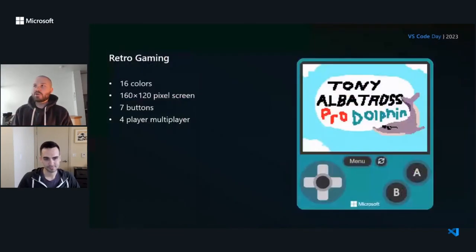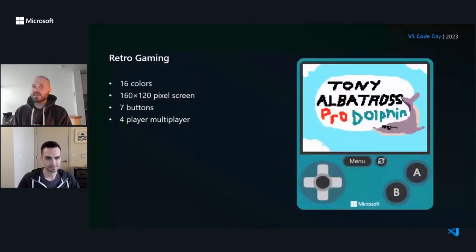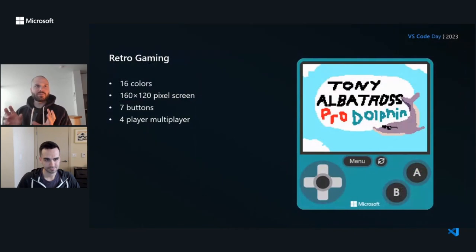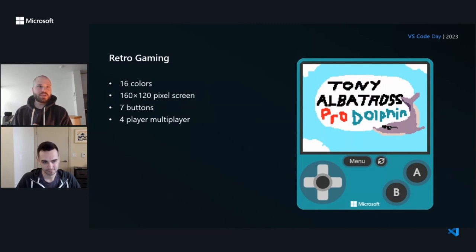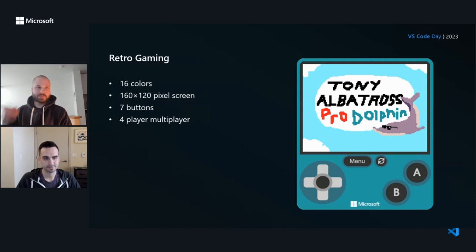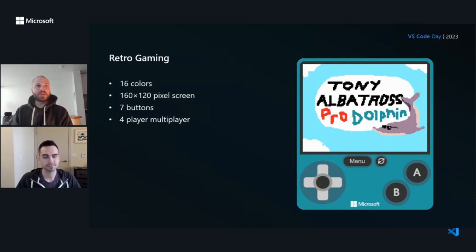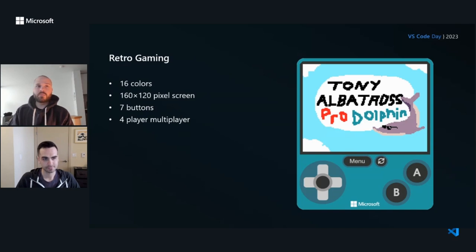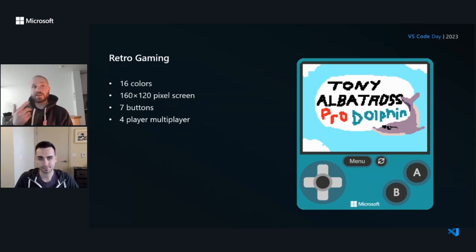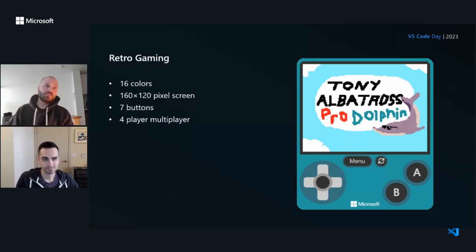Specifically, MakeCode Arcade is kind of emulating old retro video game consoles of yesteryear. So we have 16 colors that you can support, 160 by 120 pixel screen, only seven buttons for input. So up, down, left, right, A, B, and pause. And no mouse or keyboard or anything like that. And multiplayer with up to four players. And the reason that we have these constraints are because it breeds creativity. It's a lot more interesting to make these little retro games when you're not as worried about your art because you're building with pixel art.